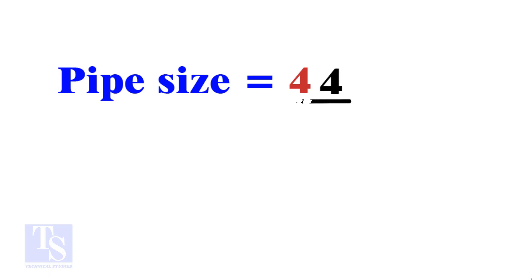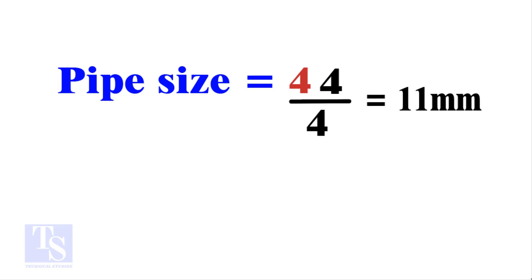Divide the 44 by the number of cuts 4. The answer is 11 millimeters. Compare this with the answer to the previous calculation.